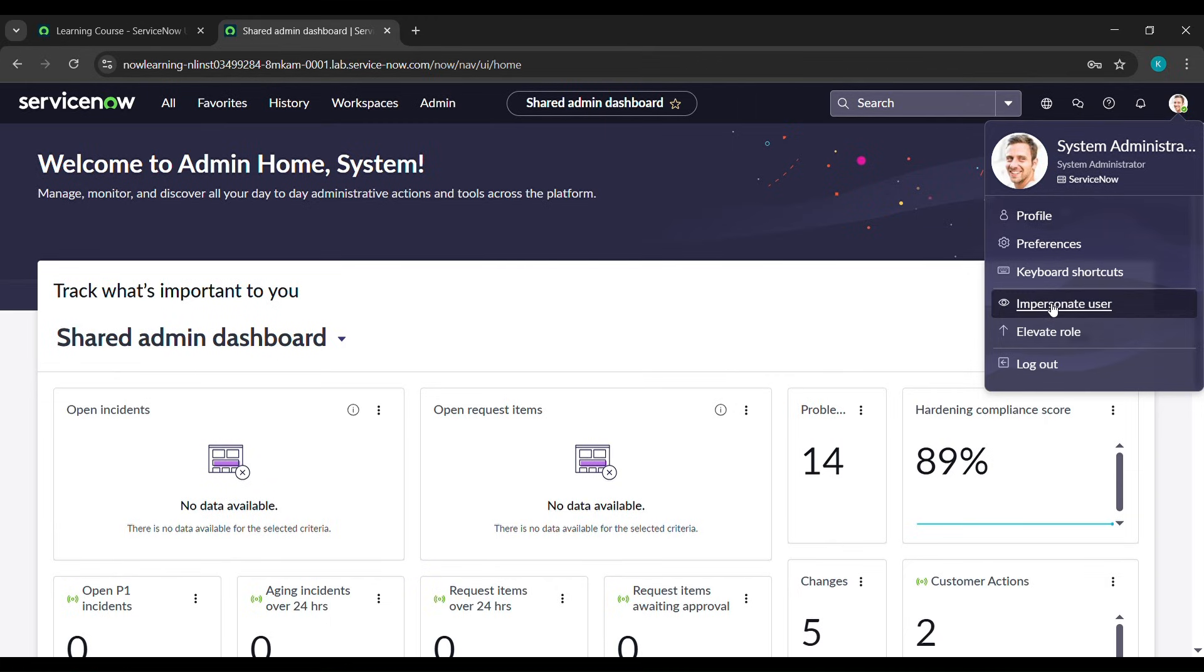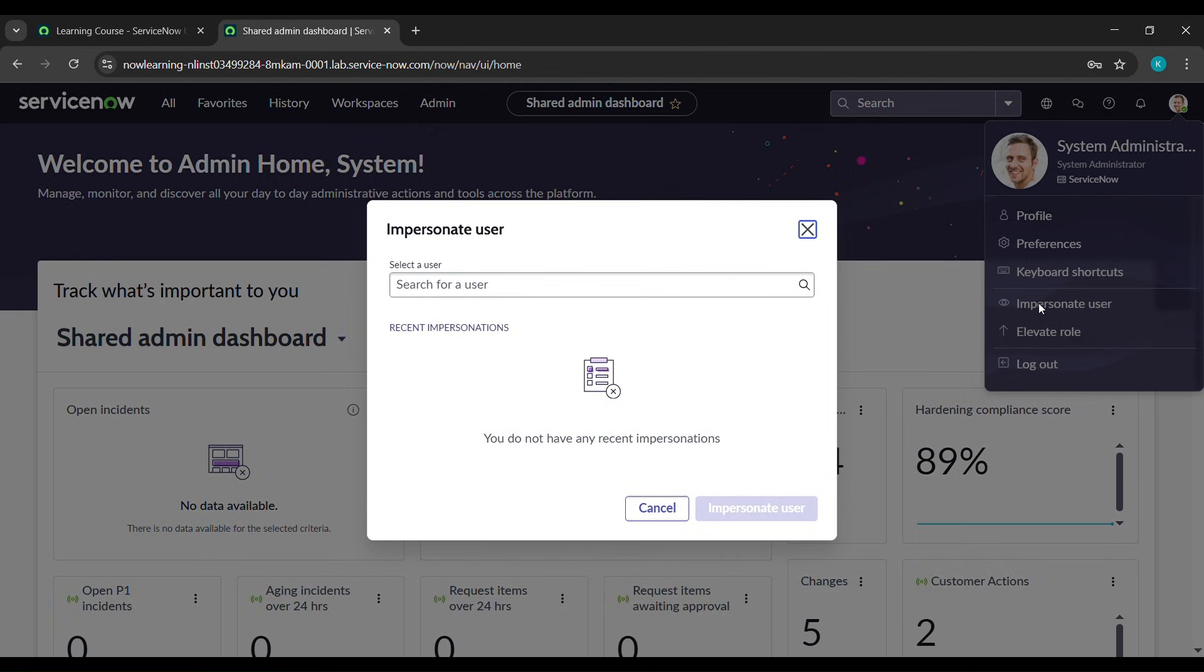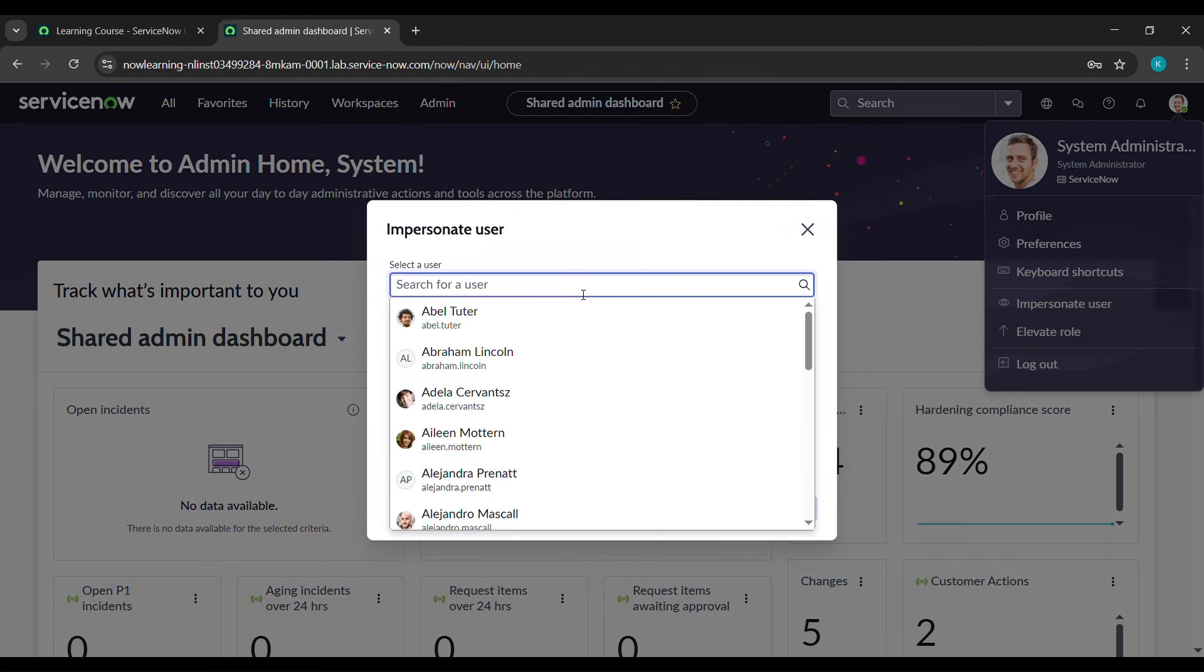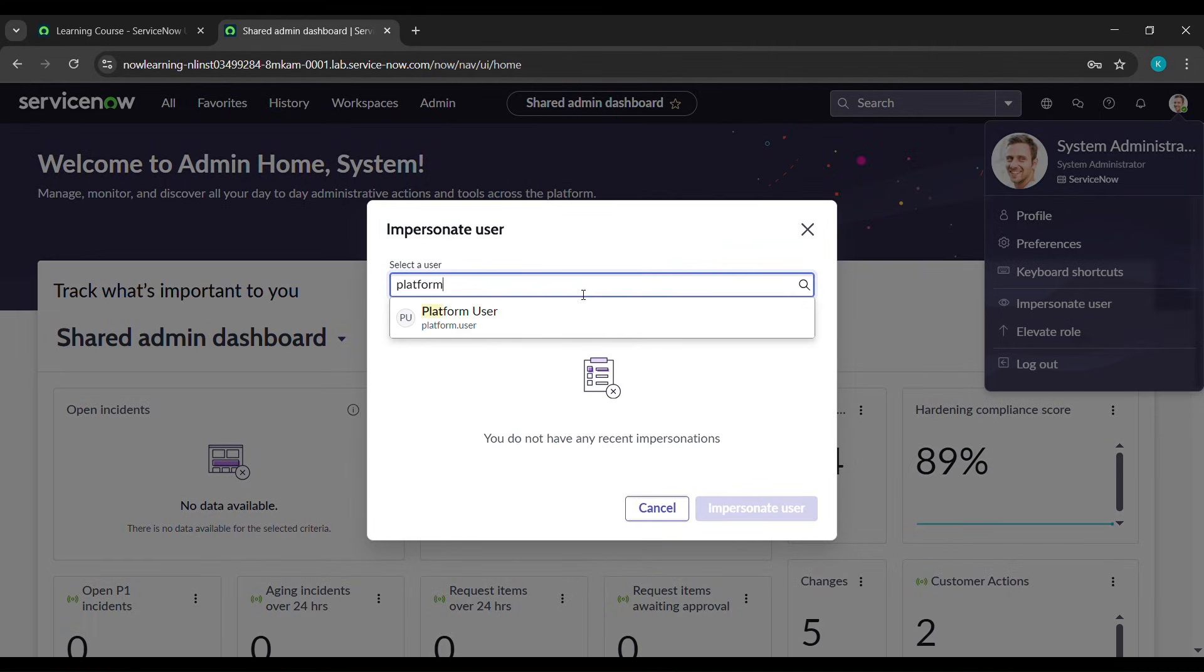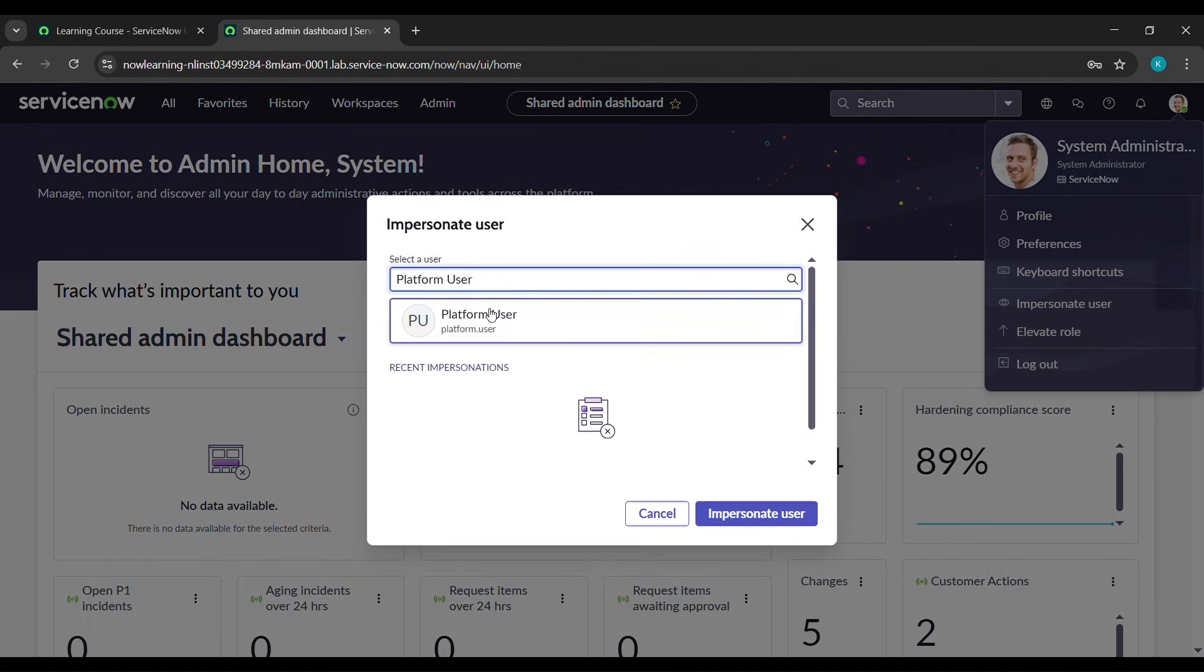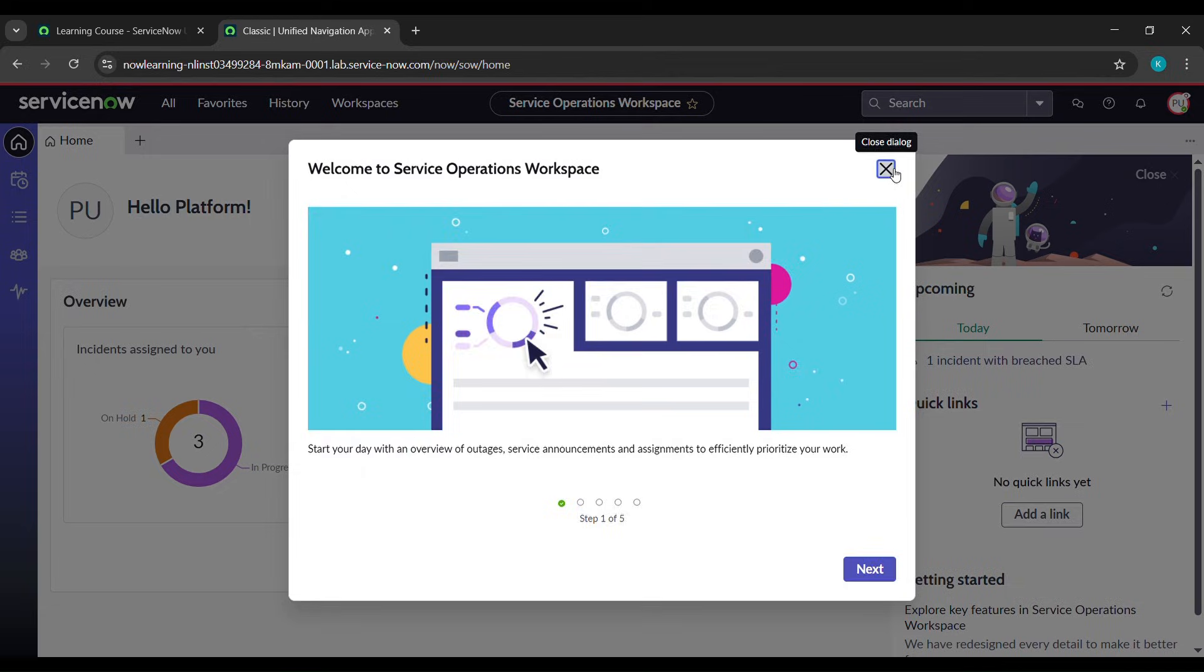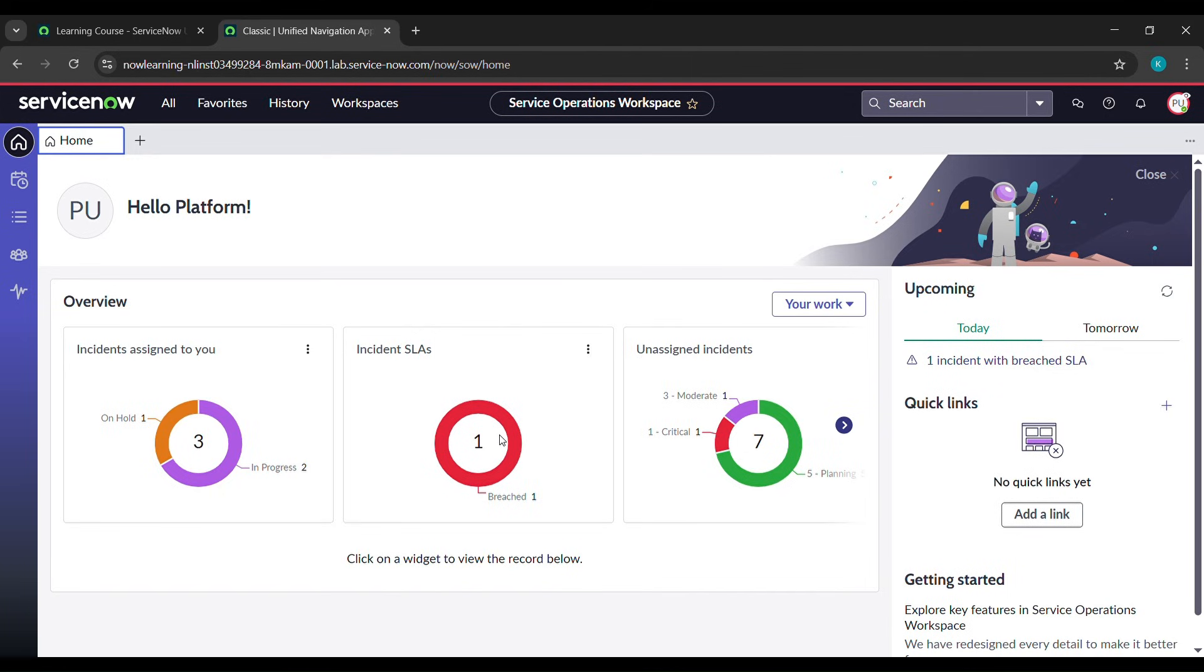Under search for a user, type platform (P-L-A-T-F-O-R-M) and platform user will appear. Click on that and click on impersonate user. It will refresh itself.